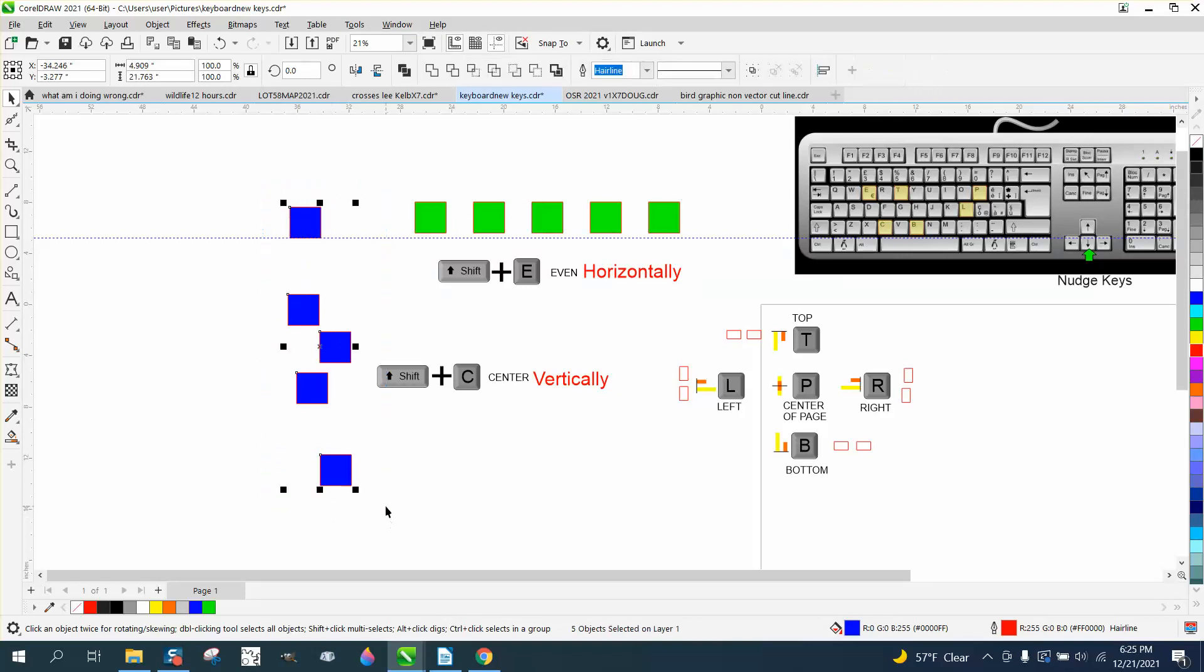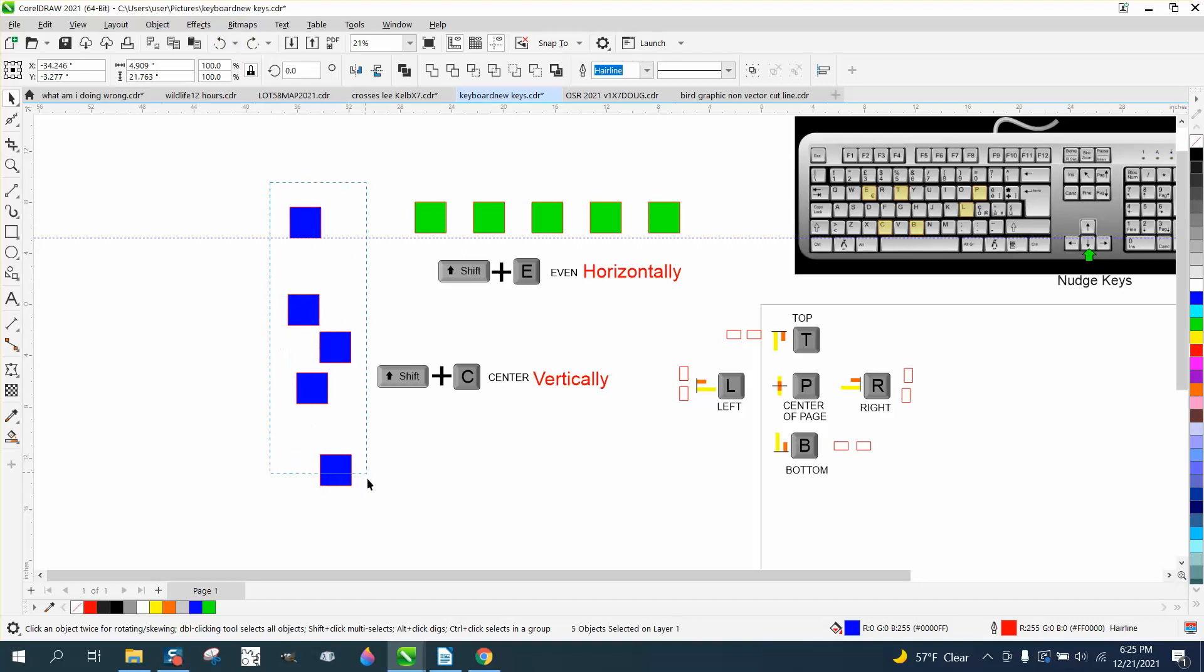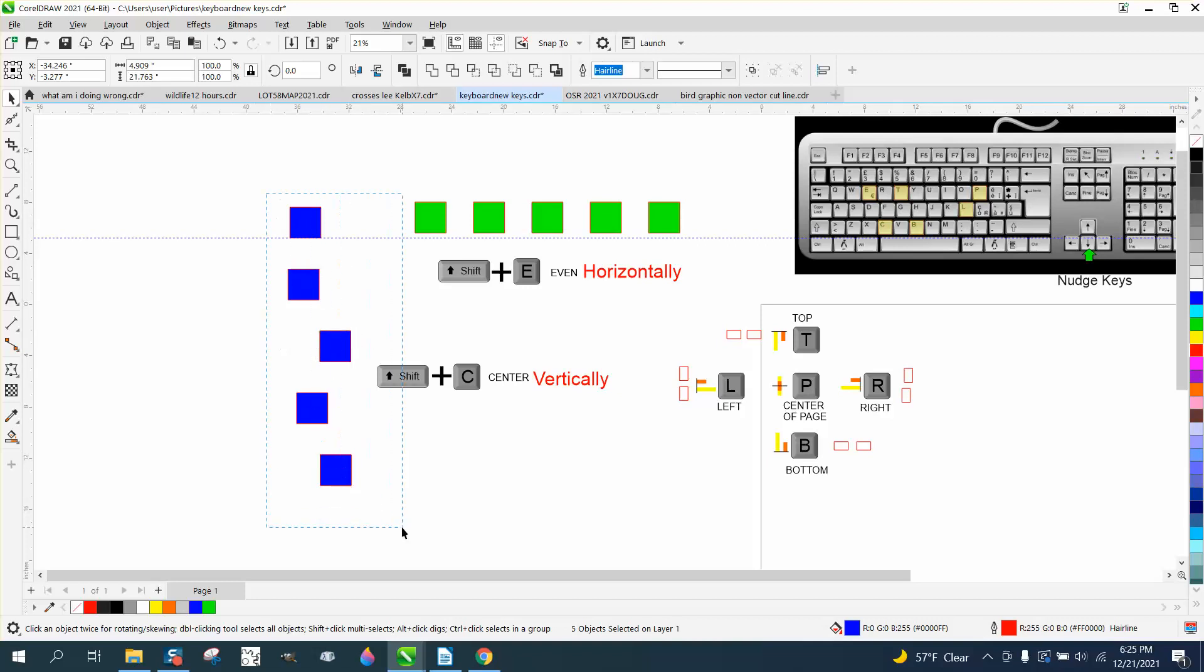So let's go C and then go Shift C, and it's spaced them out perfectly. Now you can do both at one time, but it doesn't, it spaces them out but it doesn't really move them into a line. So you could actually do it either way first.